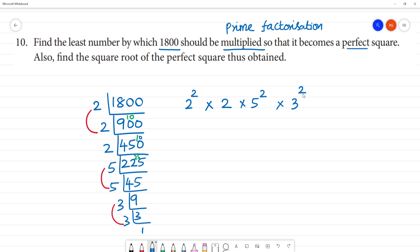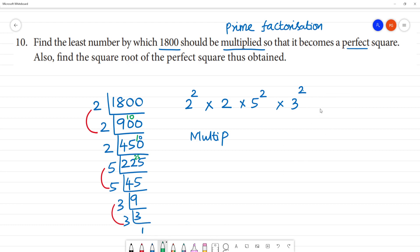So 1800 expressed as prime factors gives us 2 squared times 2 squared, multiply by 2. What number should we multiply by 2? It should be multiplied by 2.